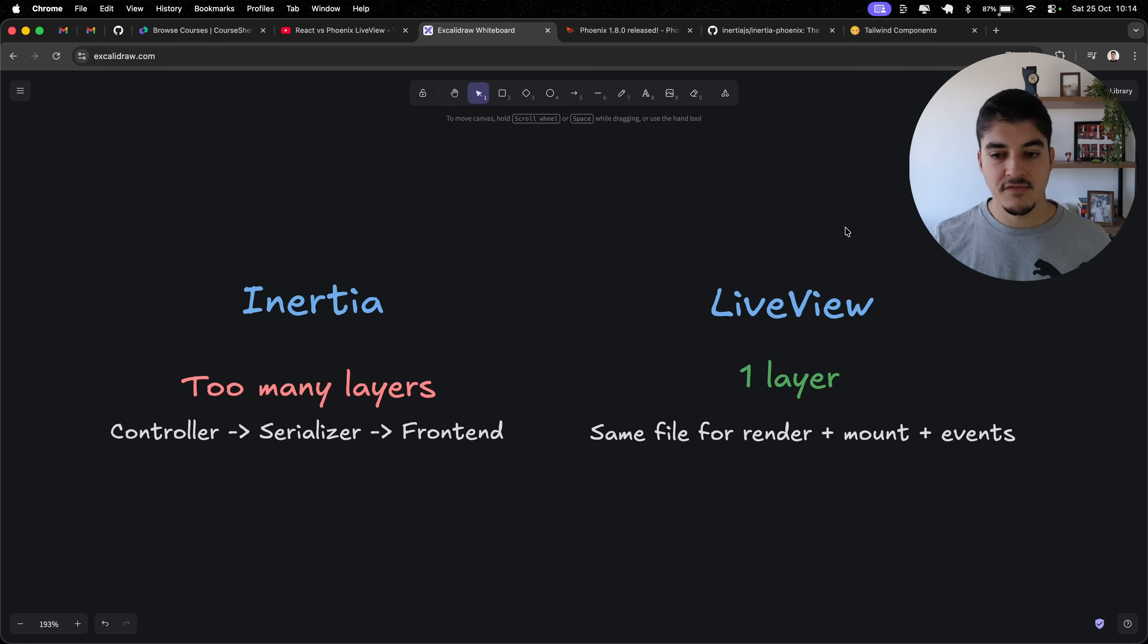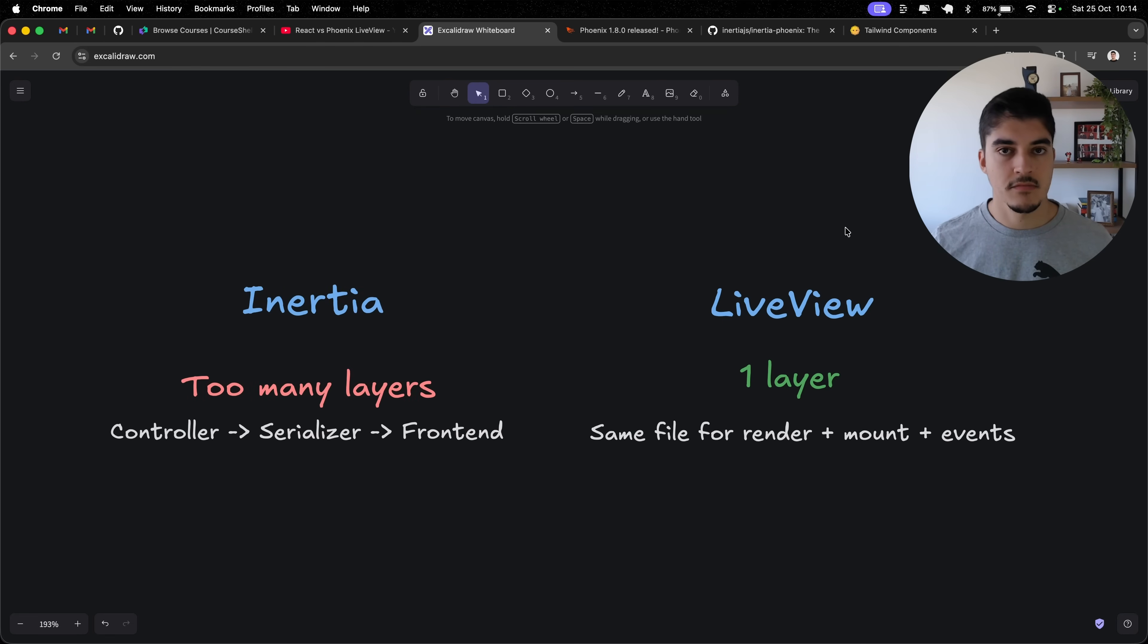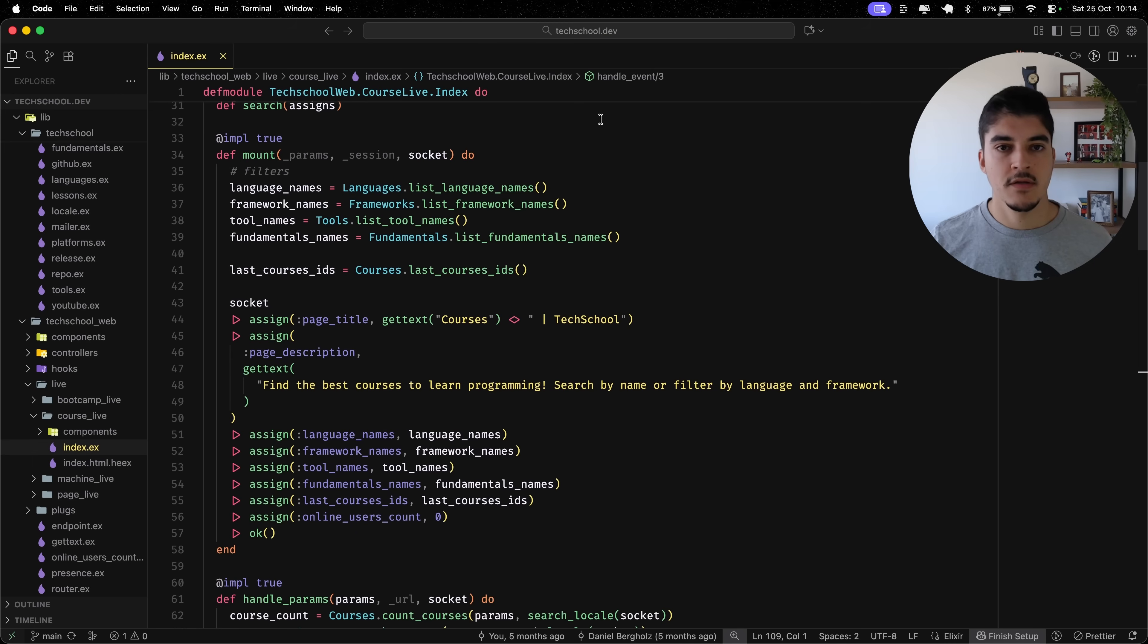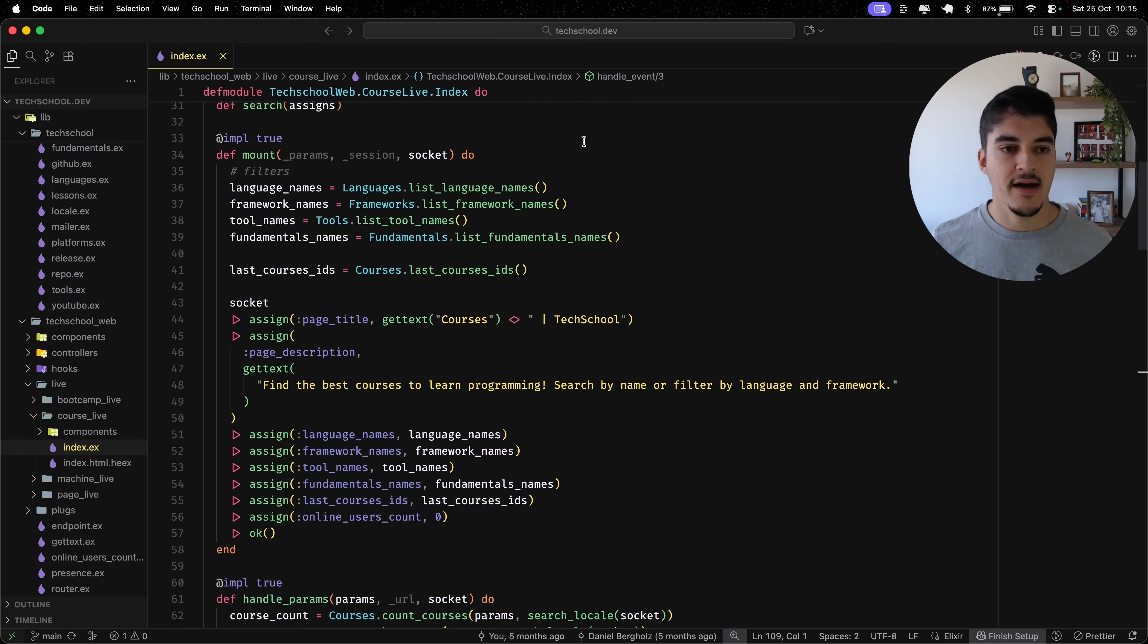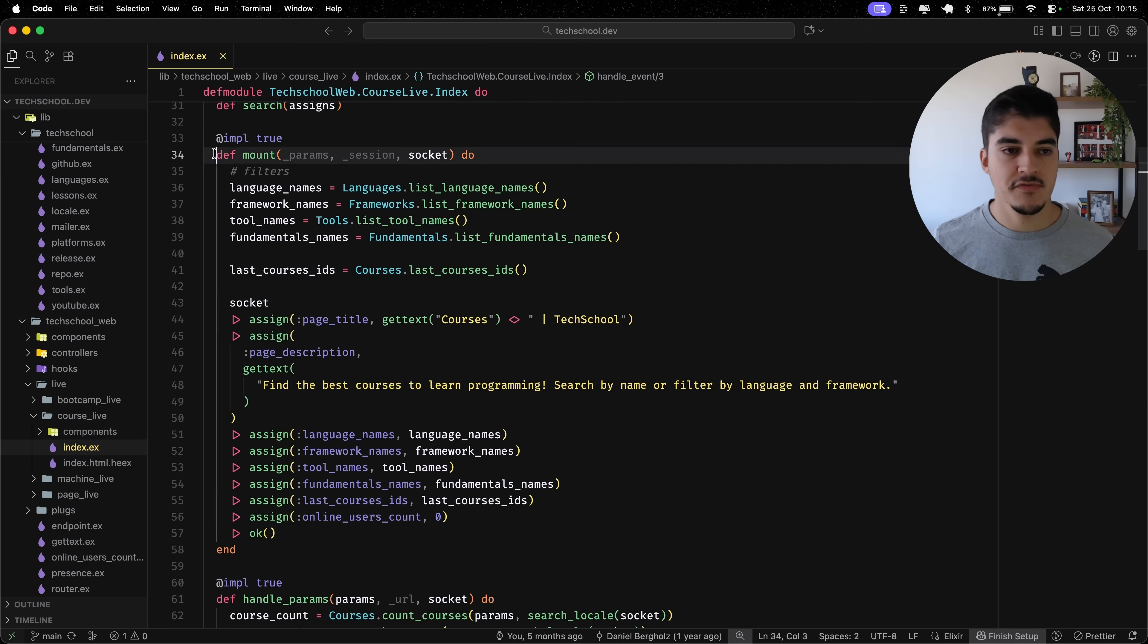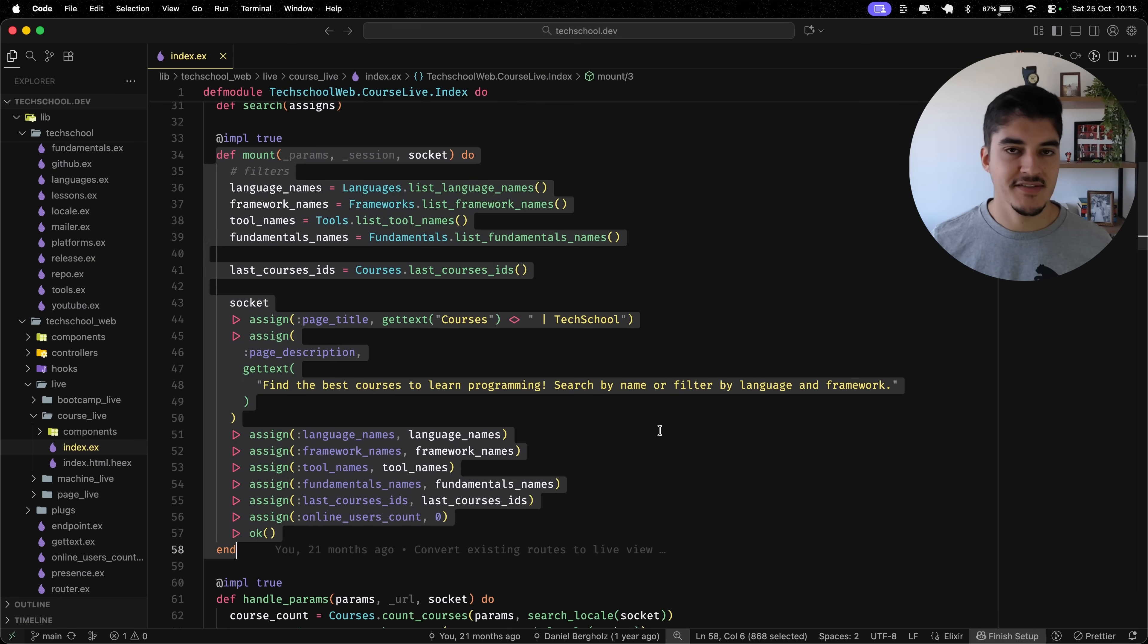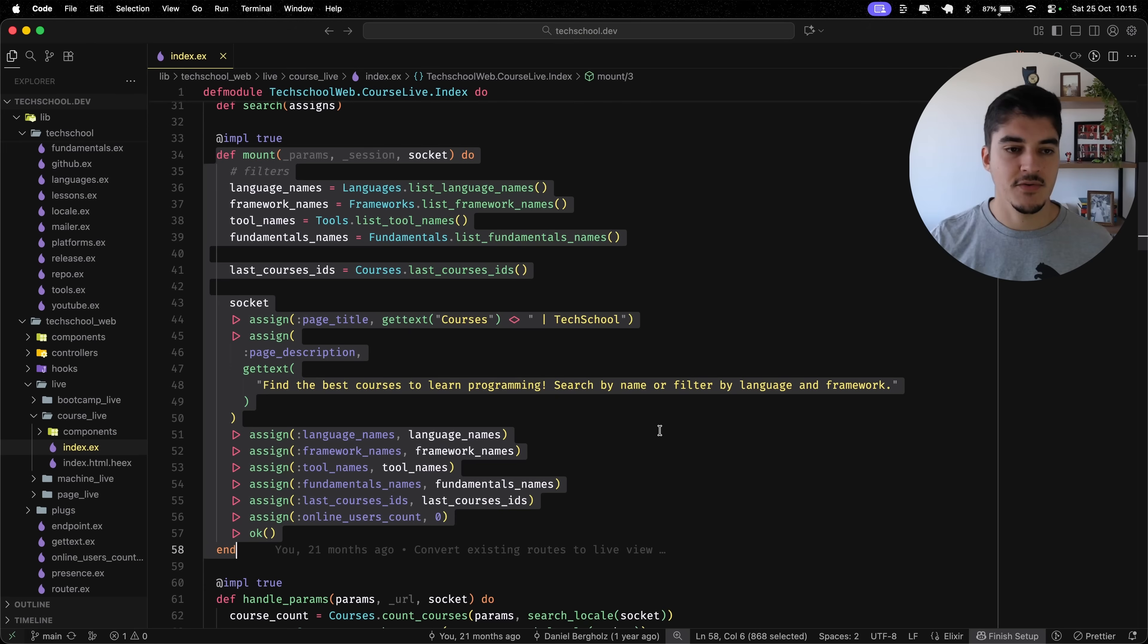And then on LiveView, I only have one layer. Take TechSchool, for example. This is my course live page. Check this out. On the same file, I have my mount function, which is pretty much your use effect that runs on the mount on React.